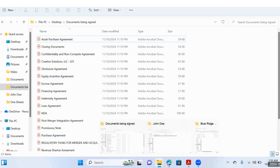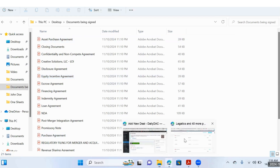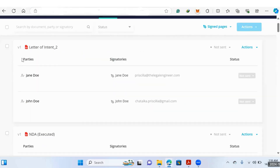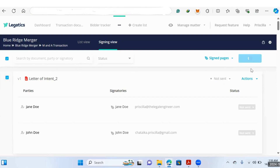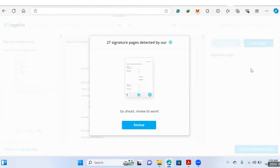To create signature packs, all you have to do is select the documents you want included in your signature pack. In our case, you want to select all the documents, hit Actions, and then Create Signature Packs. What Legatics' AI system will do is find all the signature pages in a huge stack of documents.